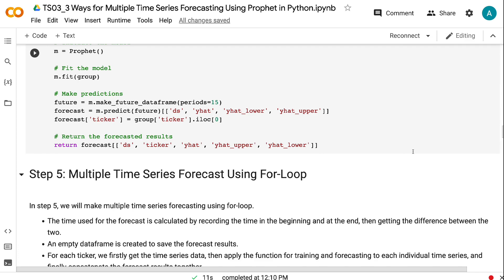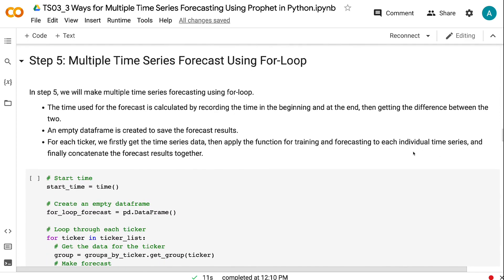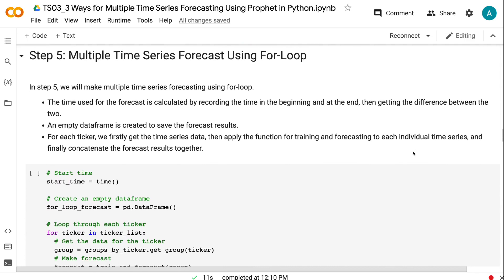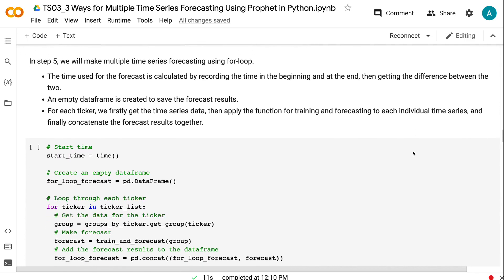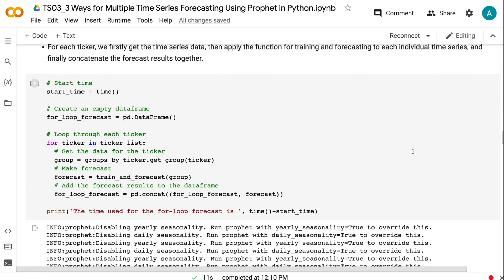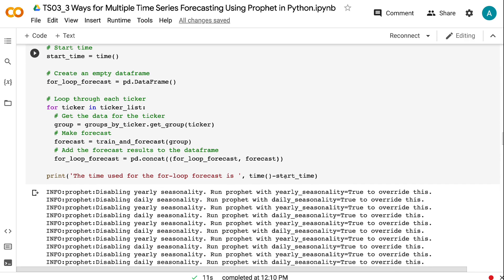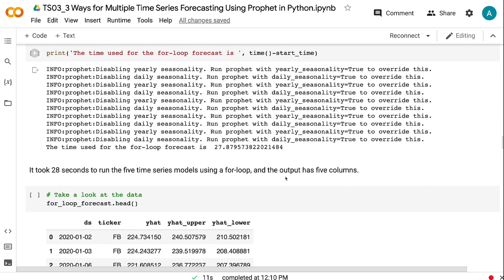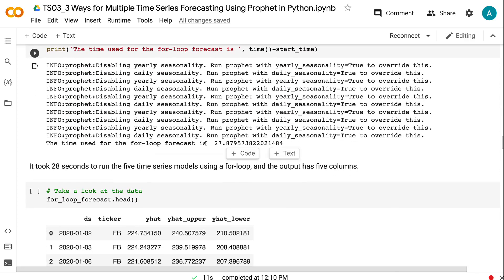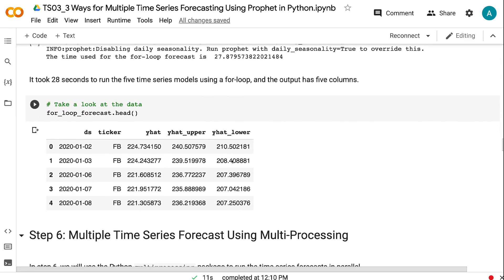In step 5, we will make multiple time series forecasting using for loop. The time used for the forecast is calculated by recording the time in the beginning and at the end, then getting the difference between the two. An empty data frame is created to save the forecast results. For each ticker, we firstly get the time series data, then apply the function for training and forecasting to each individual time series, and finally concatenate the forecast results together. It took 28 seconds to run the five time series models using a for loop, and the output has five columns.